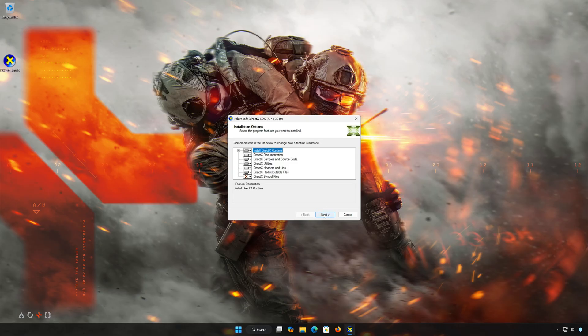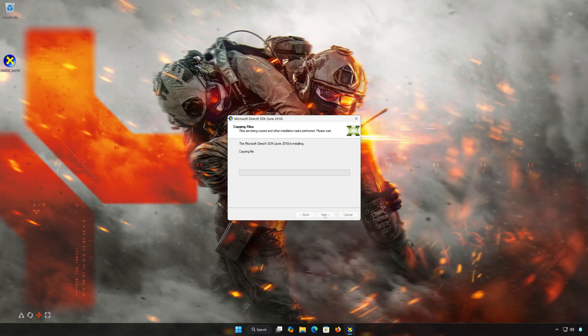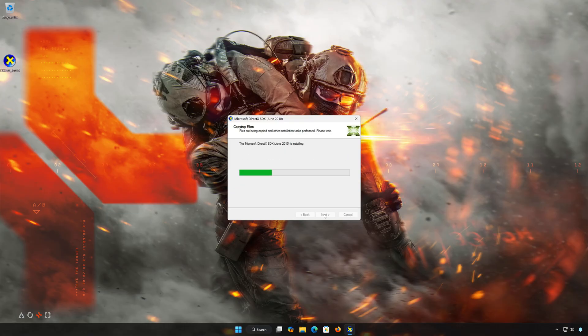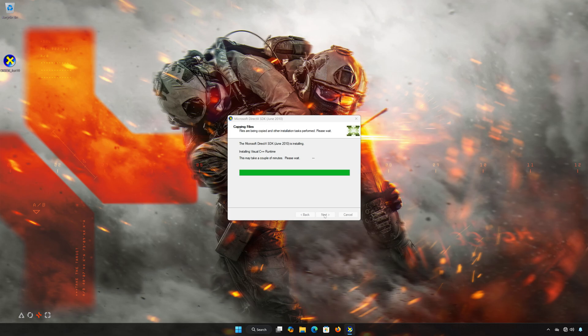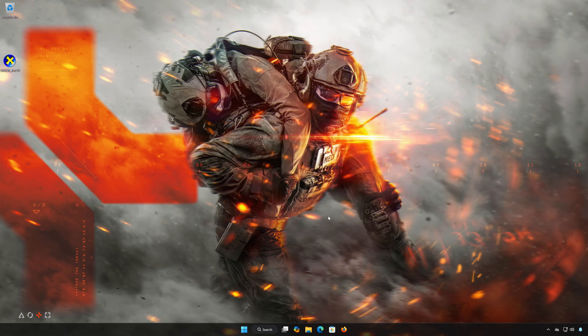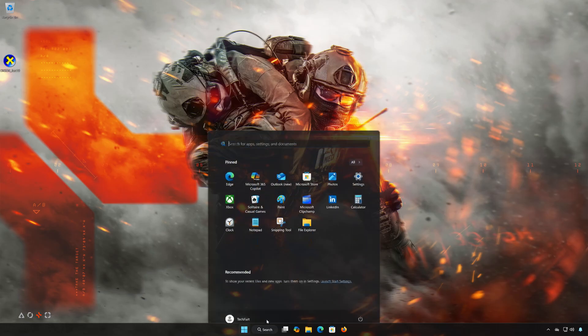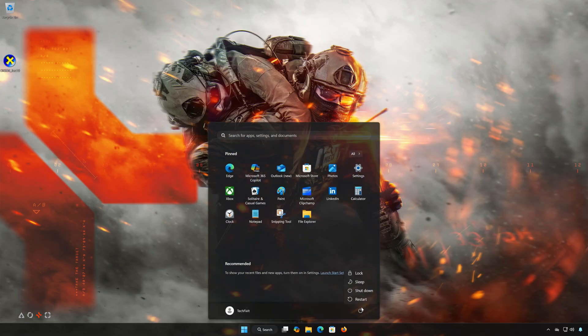Press Next and wait for DirectX to be installed. Press Finish and restart your PC to complete the installation.